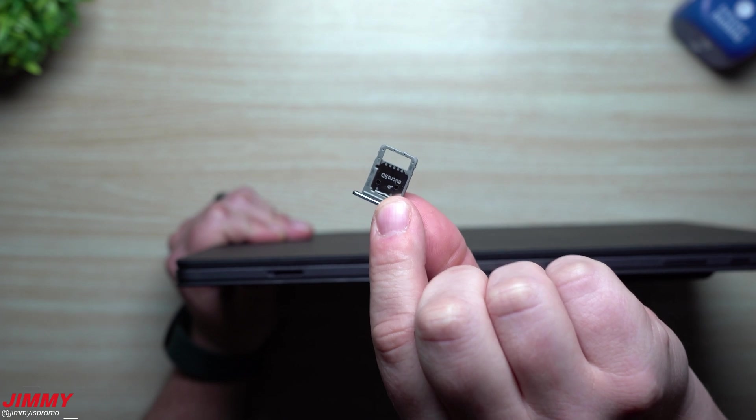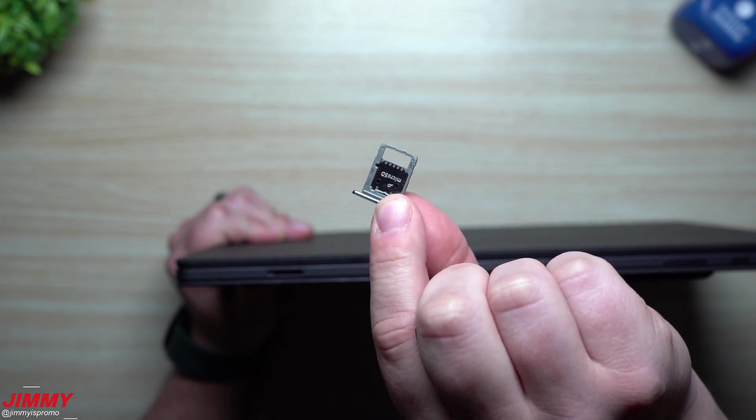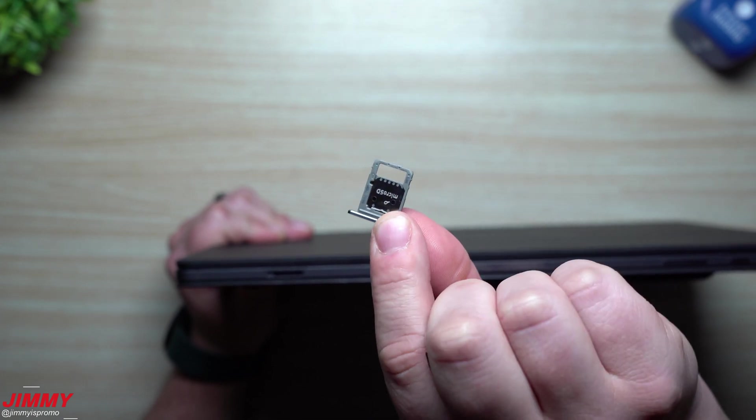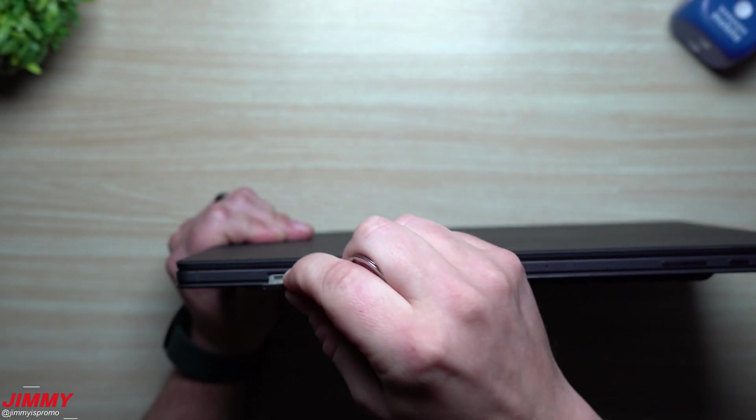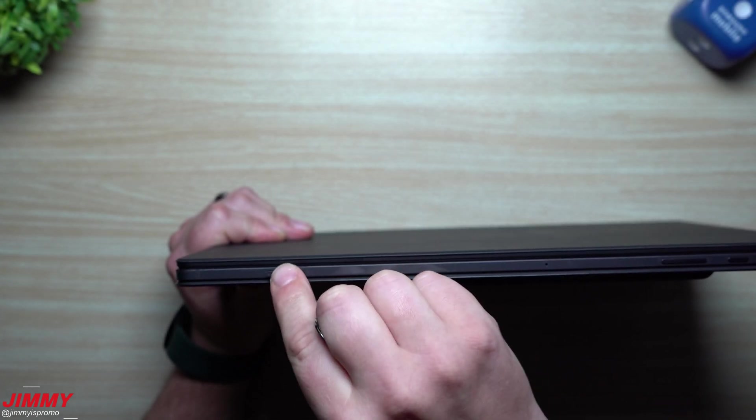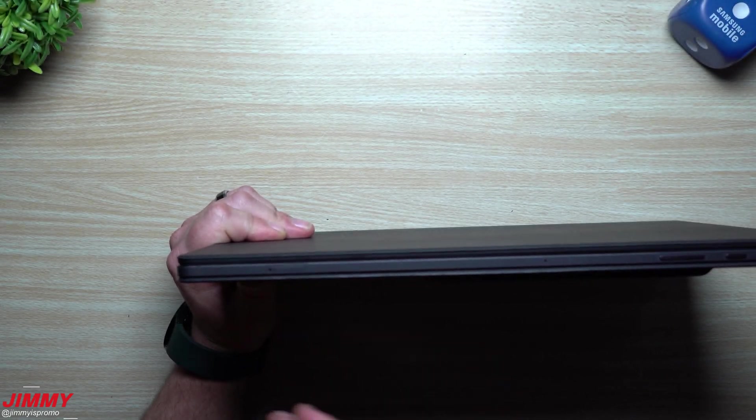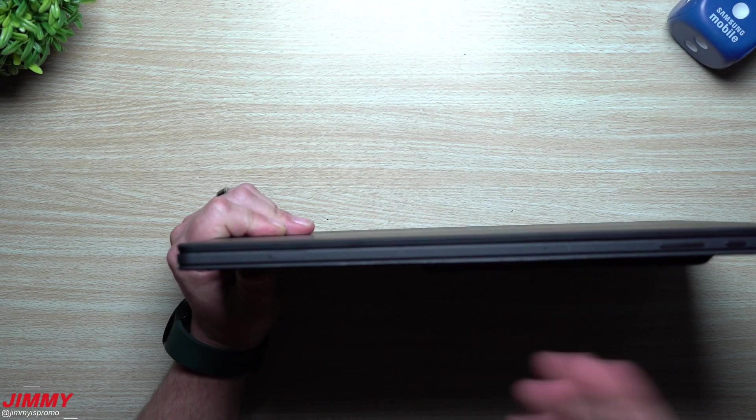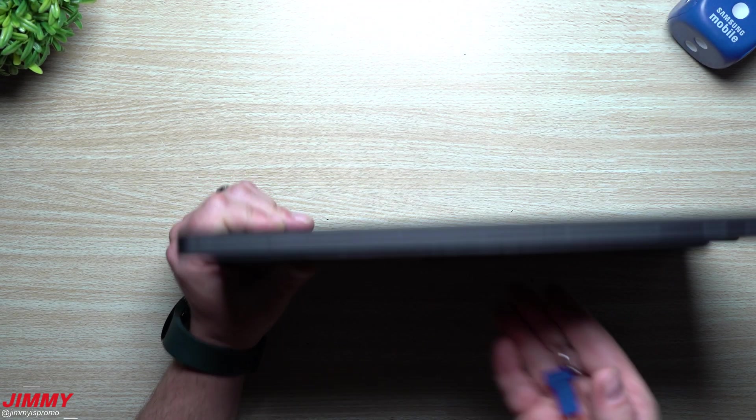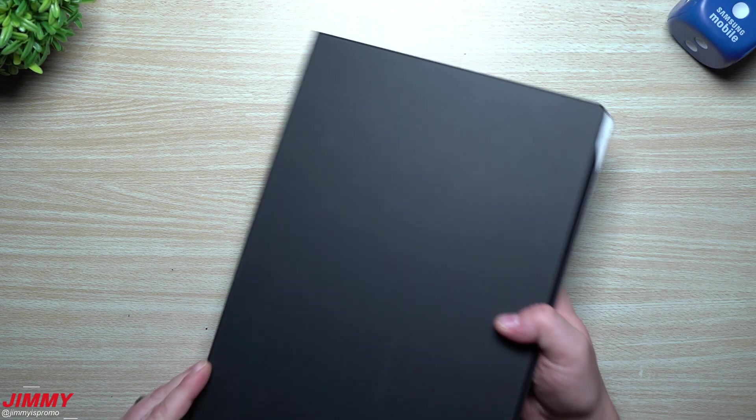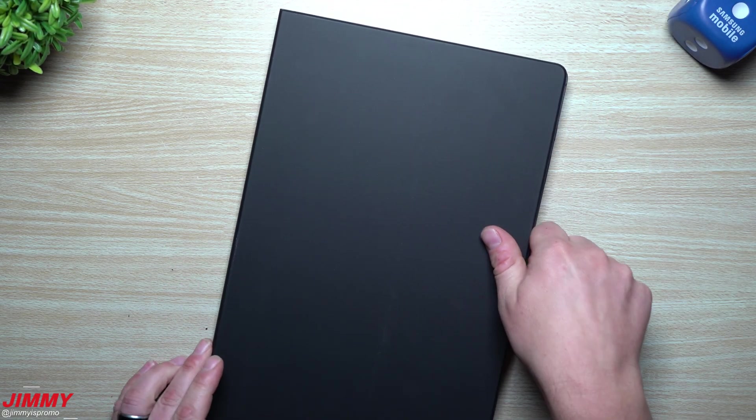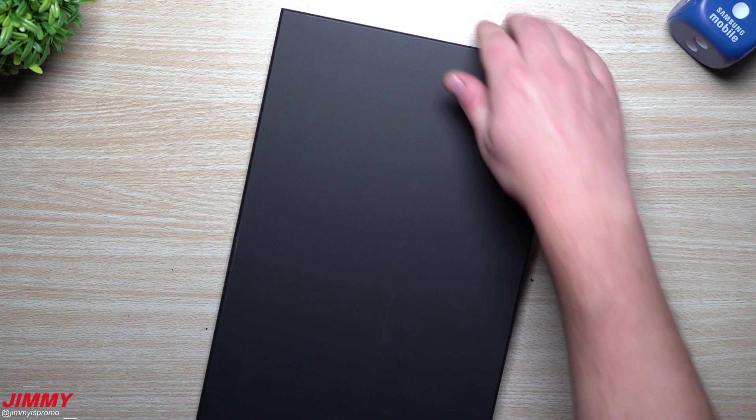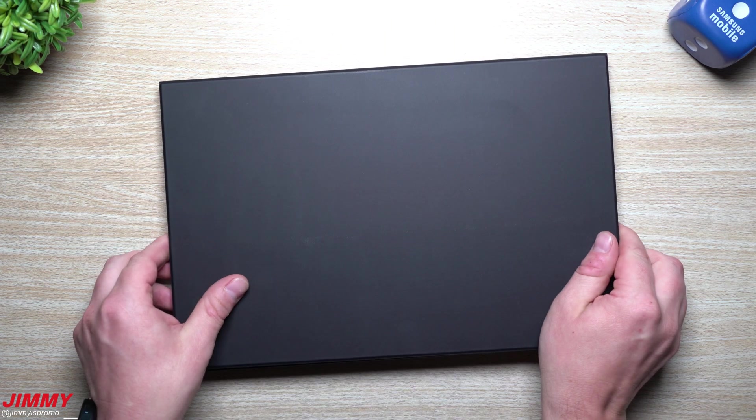As we were unboxing everything, we did have that SIM popper inside of there. So this one's going to be for that microSD support. If you want to expand your storage, you are able to, which is also another reason why I only got the 128 gig. Plus, I'm not a huge tablet person.